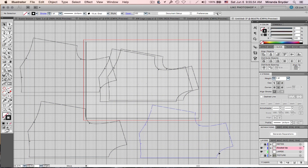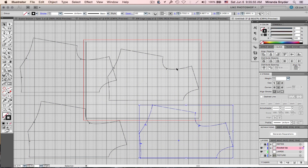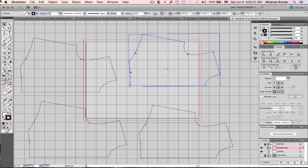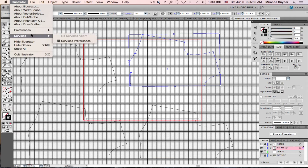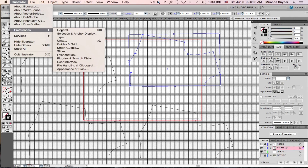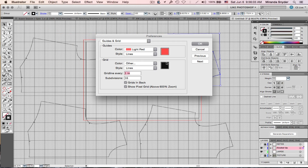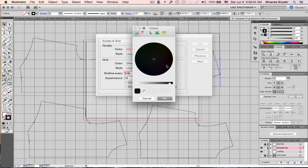You can change the color of your grid if it's confusing — go to Preferences, Guides and Grid, and double-click to change the color.